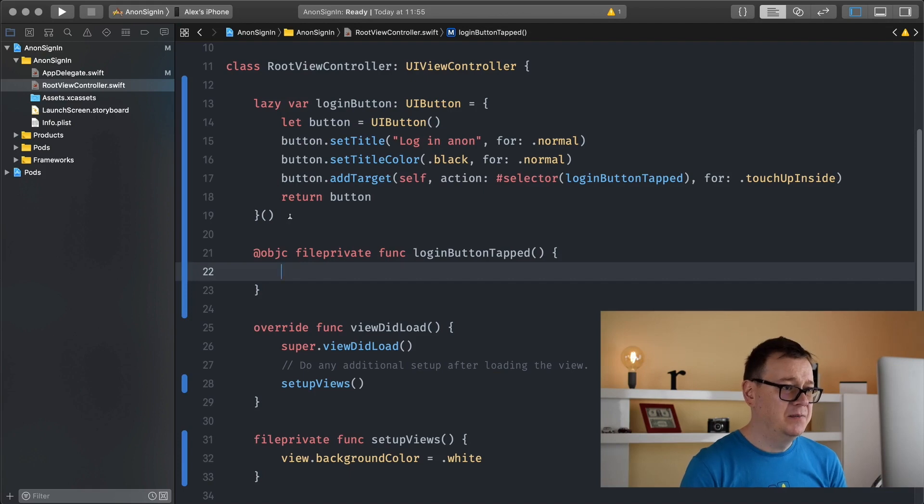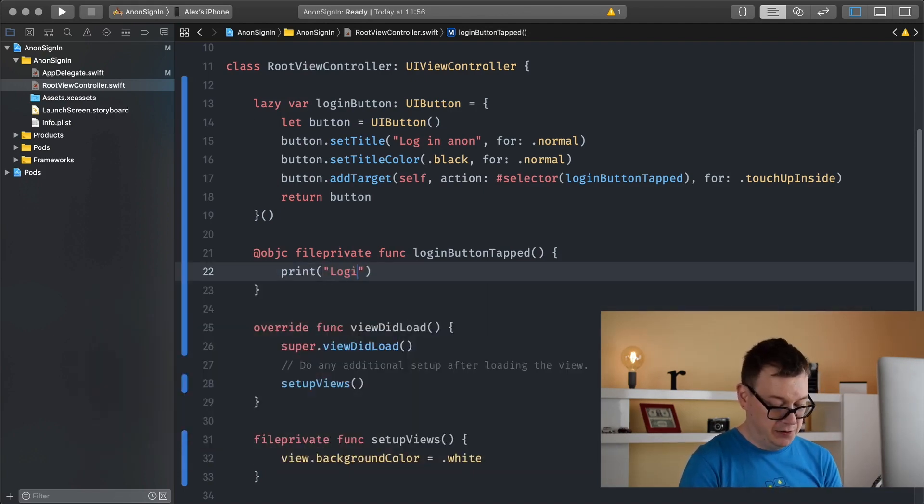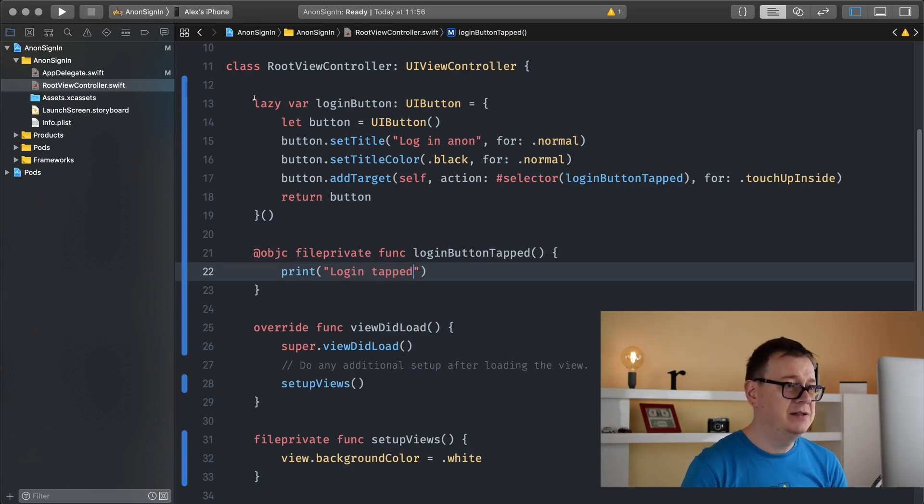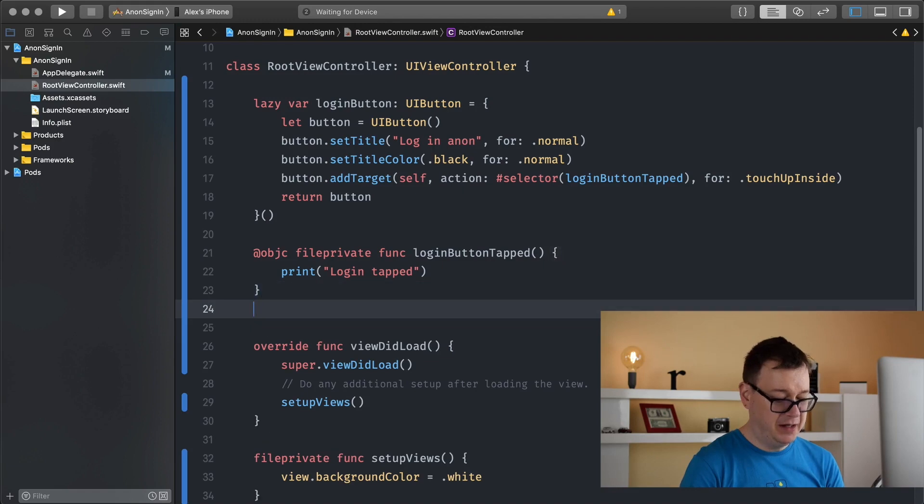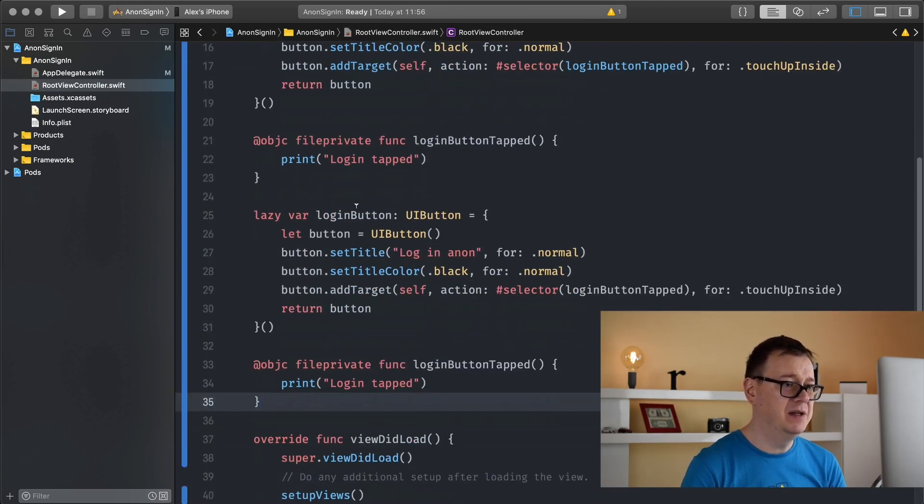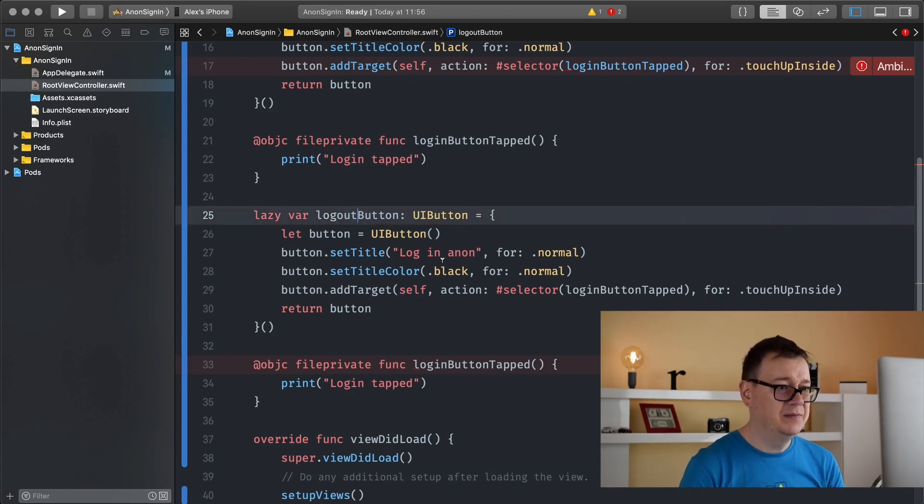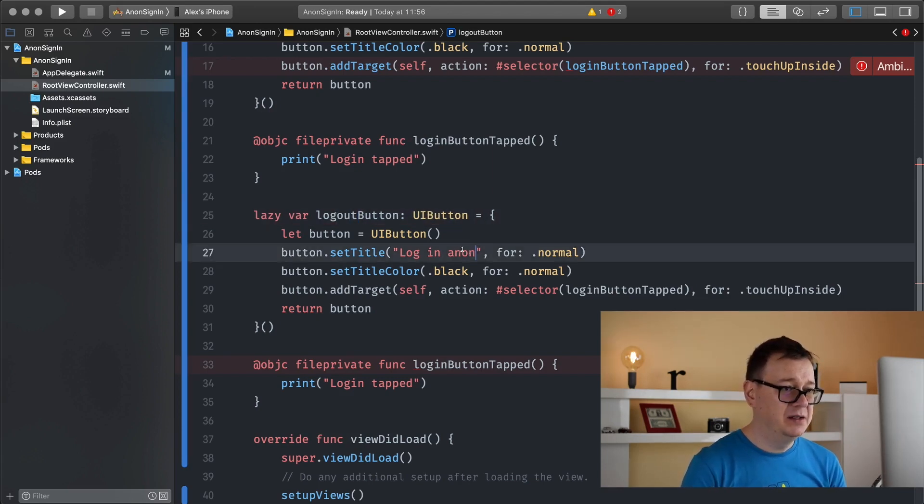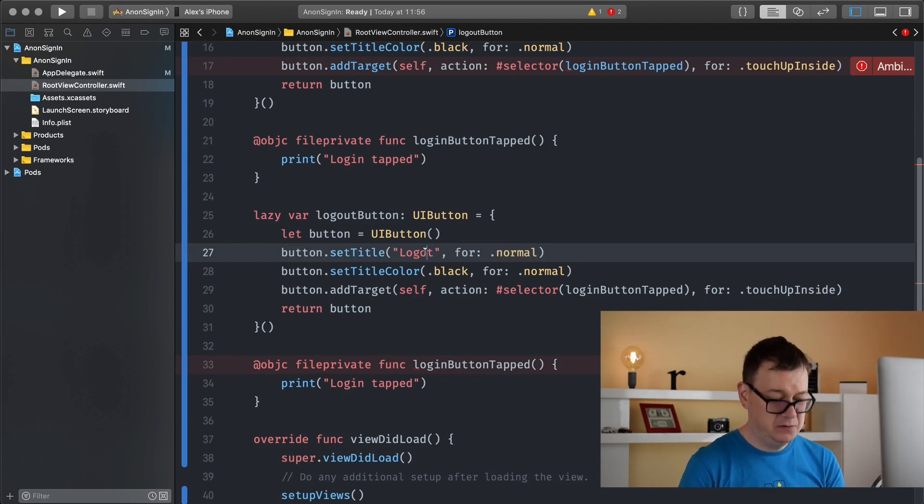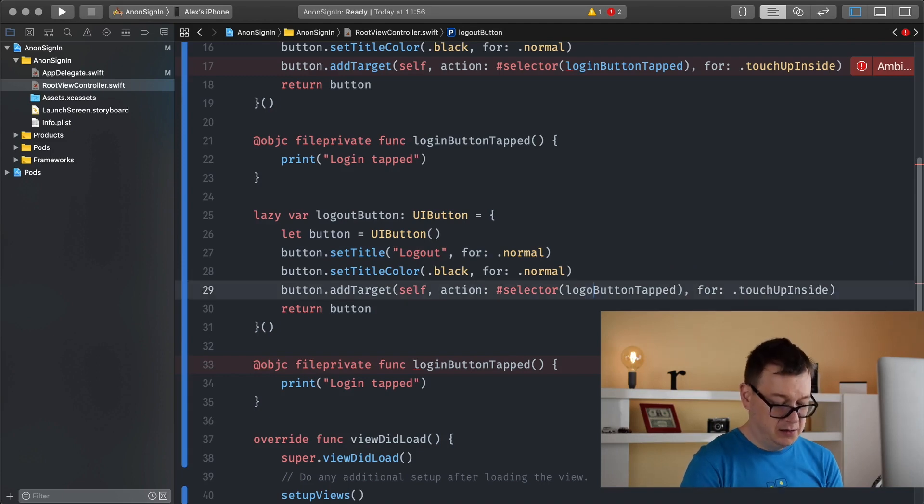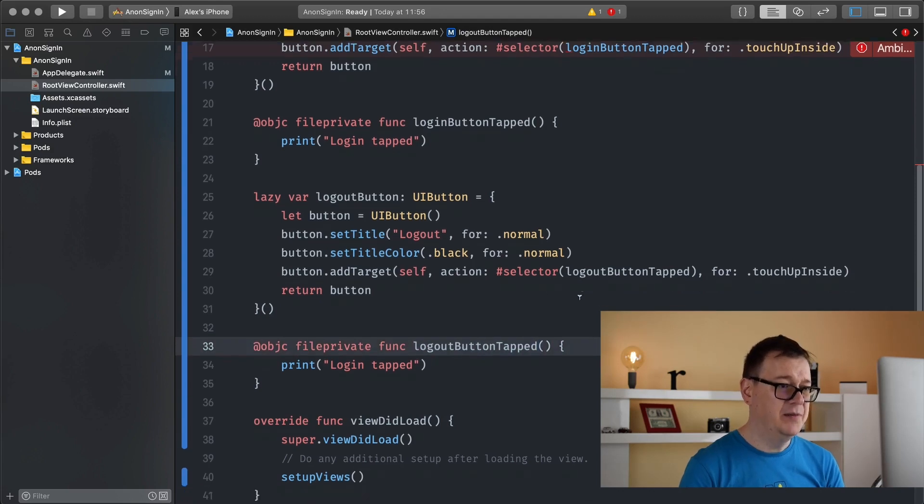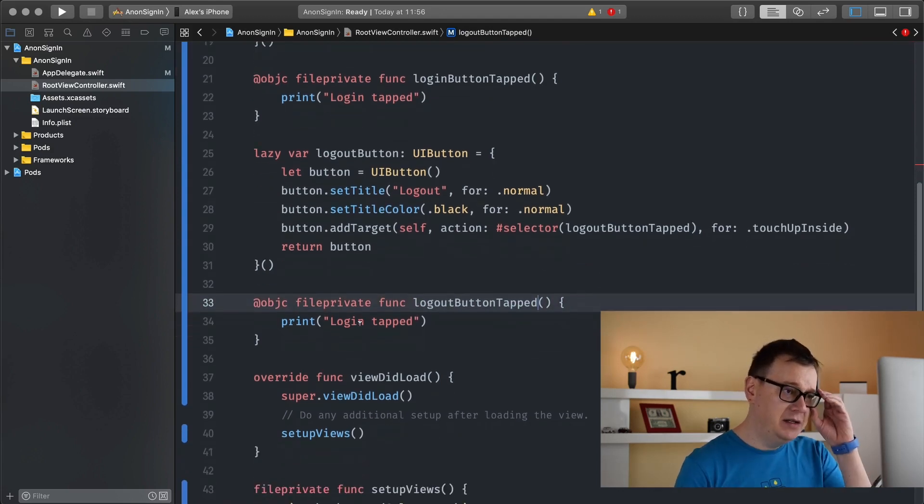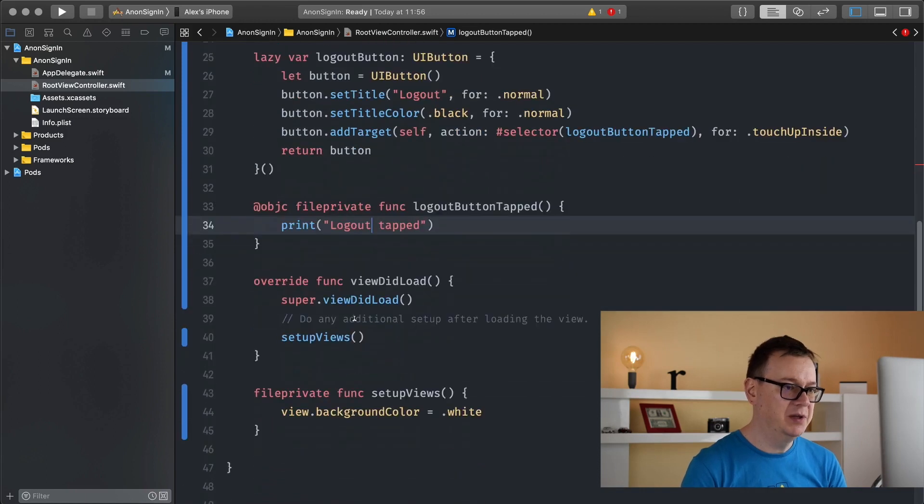Let's print out here login tapped and duplicate this. I will name this log out button with log out for the title. And log out button tapped, copy and paste it. Finally let's add this print statement of log out tapped.